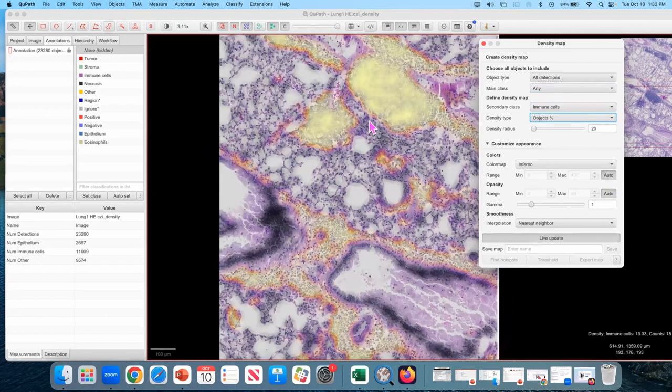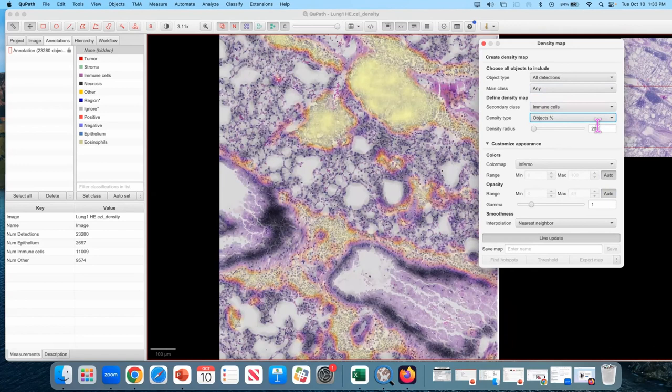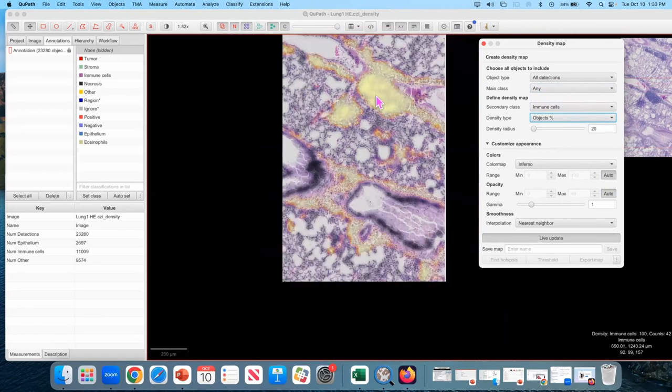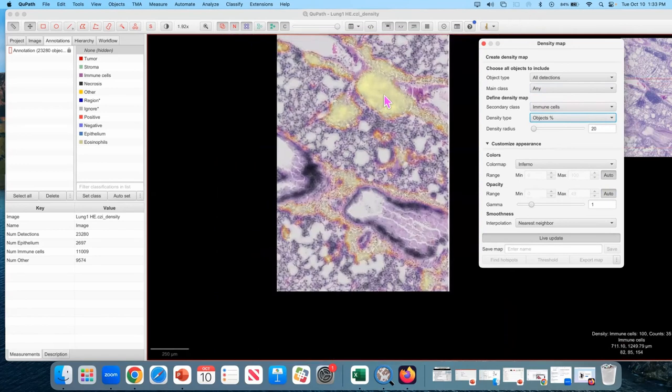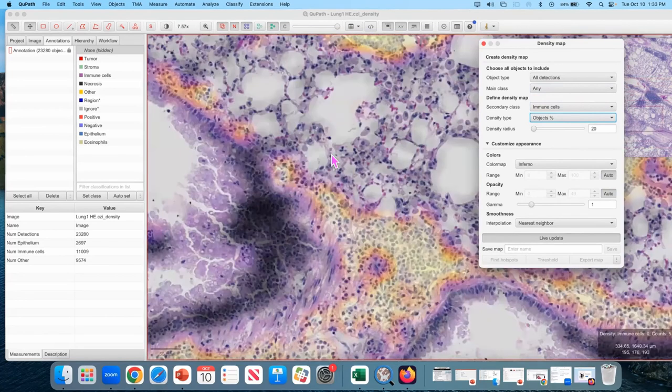So what this is now calculating is in that circle of 20 microns, how many of those cells are immune cells. And for large amounts of this, it's a hundred percent. So it's all yellow. This makes it nice, easy to compare big regions to small regions because it's just yellow.